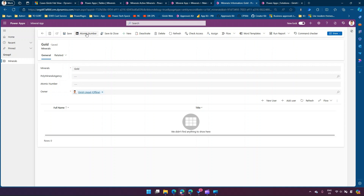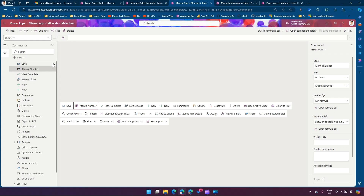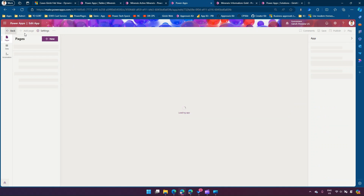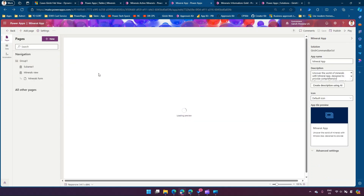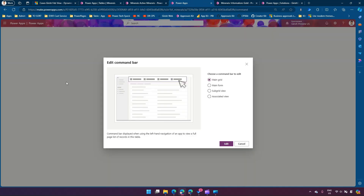Currently if I click on it nothing happens. So what I'll do is go into the command bar button. If you do not know how to edit a command bar, you go into the model-driven app. You first create a simple model-driven app, go into Edit Command Bar, and select whatever action you want.